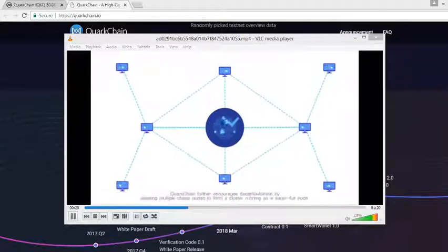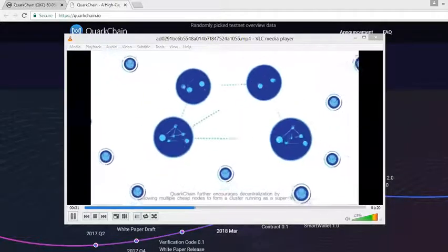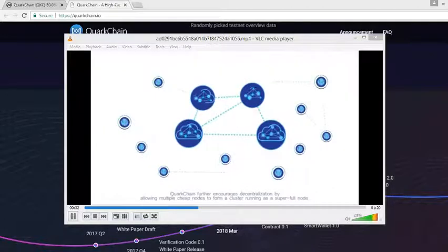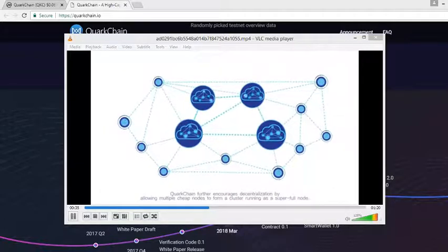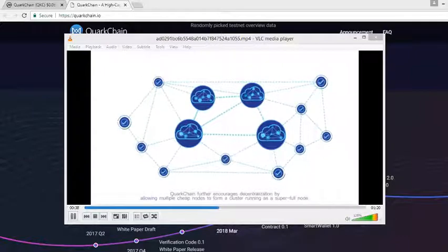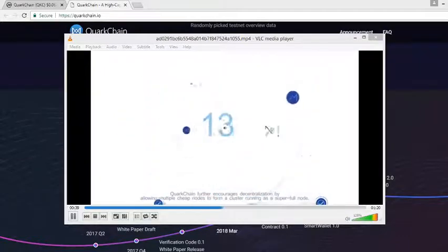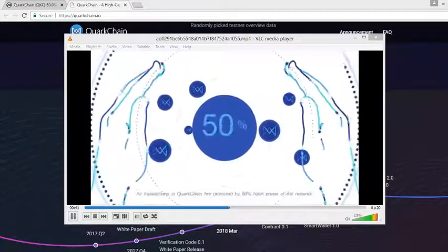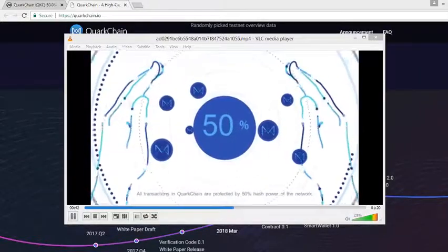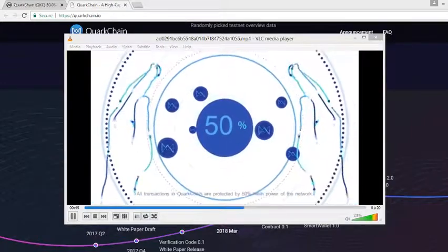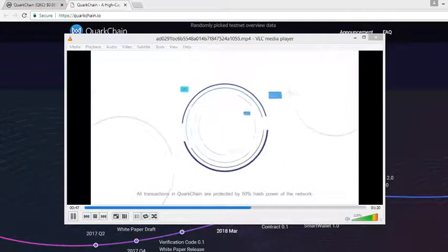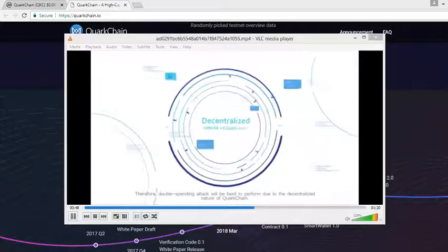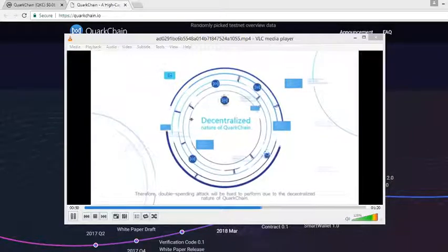QuarkChain further encourages decentralization by allowing multiple cheap nodes to form a cluster running as a super full node. All transactions in QuarkChain are protected by 50% hash power of the network, therefore double spending attack will be hard to perform due to the decentralized nature of QuarkChain.